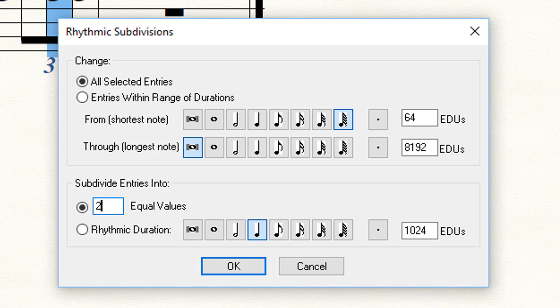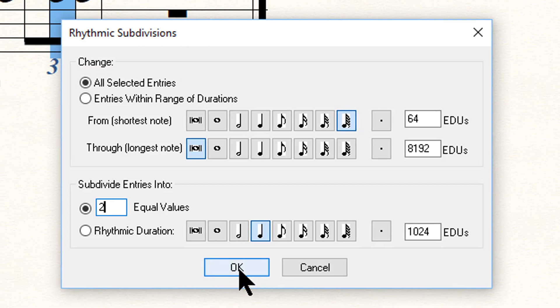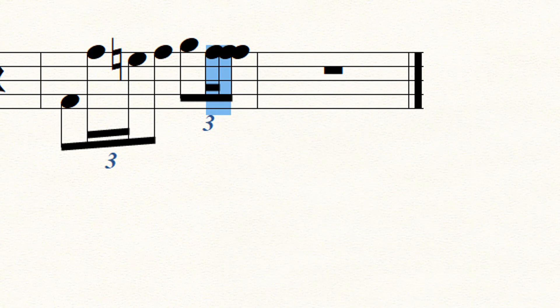But for now, we will work only with the Selected Entries area. Once the parameters are set, you can click OK and the note will be subdivided. Notice how that has been done.